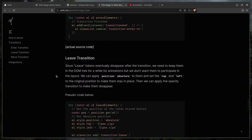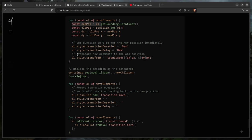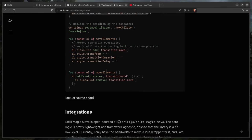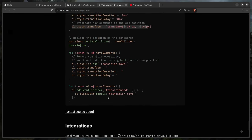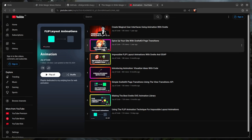Then it uses the FLIP animation technique to animate these changes — this looks familiar if you've seen one of my recent videos. FLIP: first, last, invert, then play by removing the transition. Boom, your animation plays.